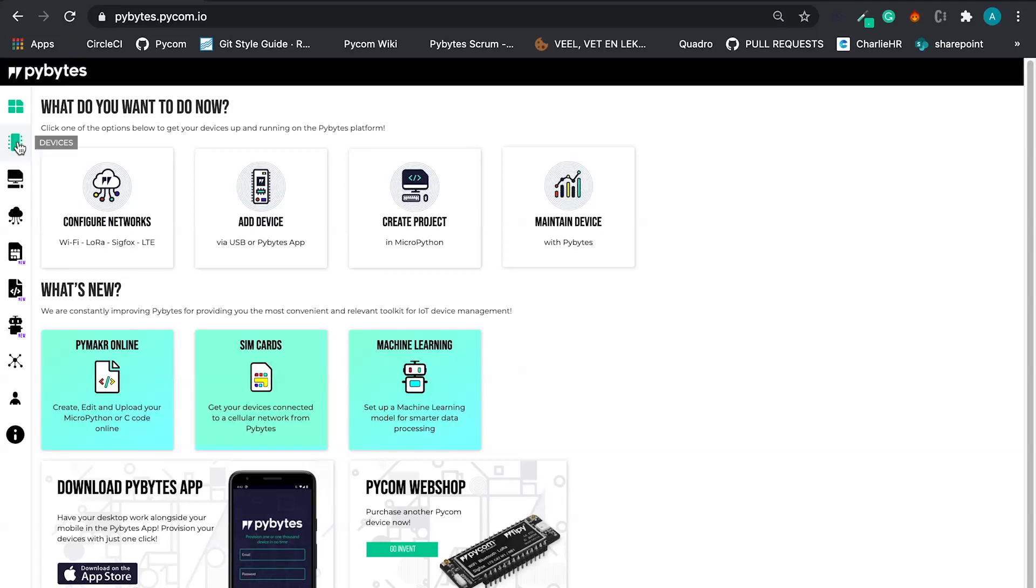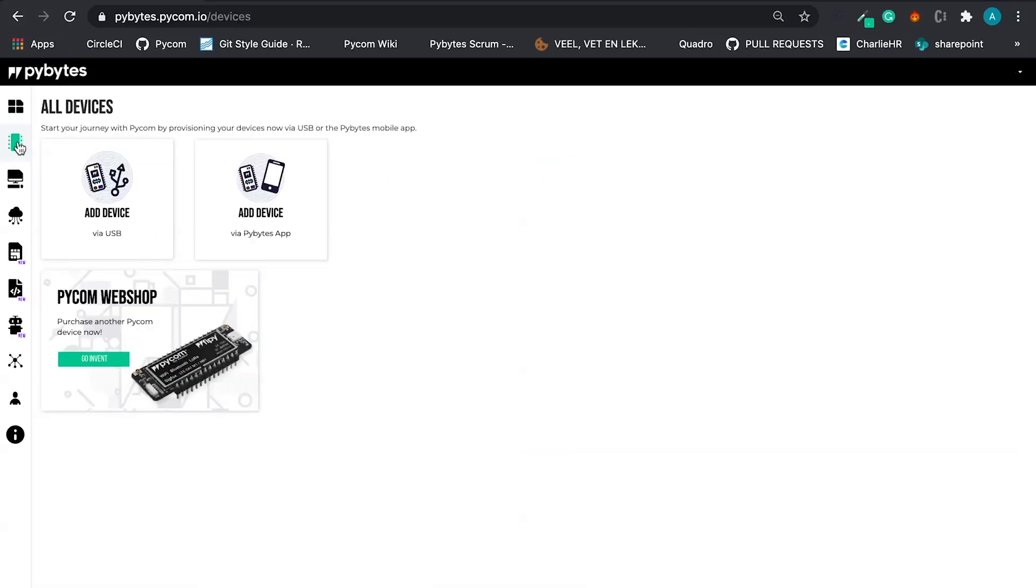Second option, devices. As I told you before, I have here a PiSense with a LoRa Pi4, and I'm going to add it in the traditional way, that is via USB.